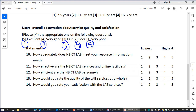I am talking about the NBICT lab, which is the resource. What is the number of our resources? And the number of our resources — which is the number of our resources?